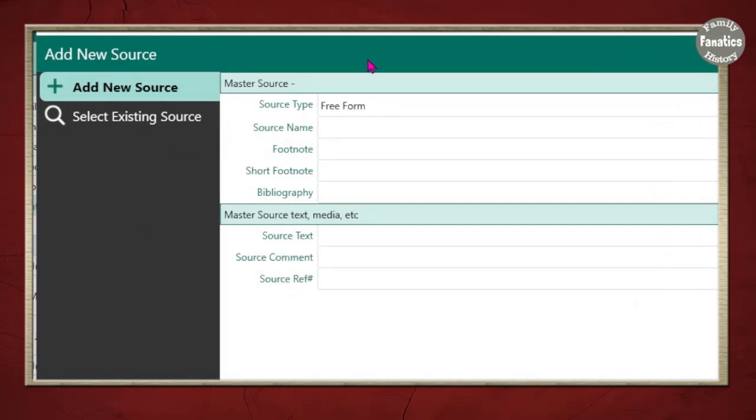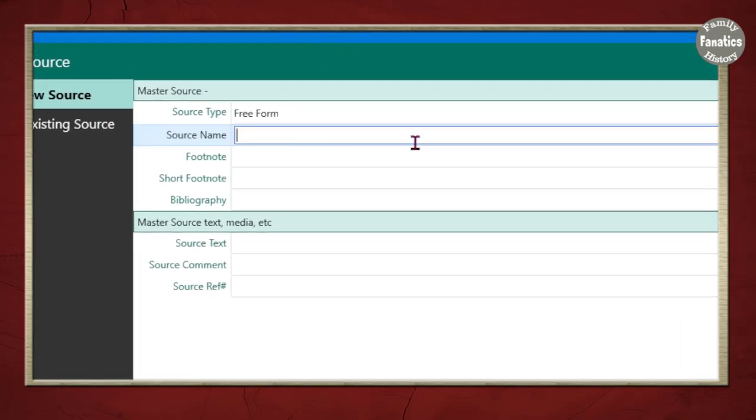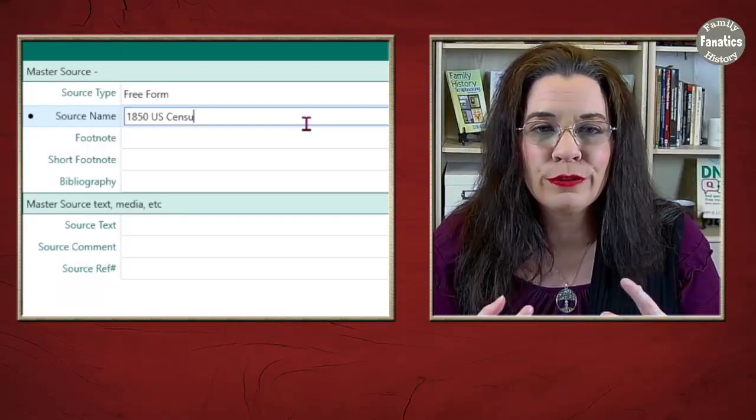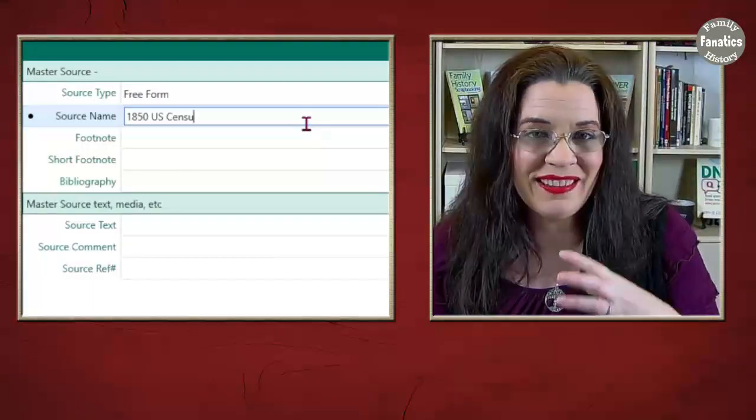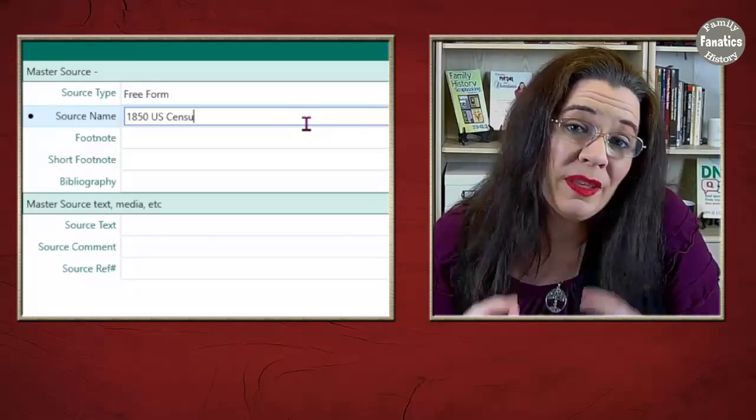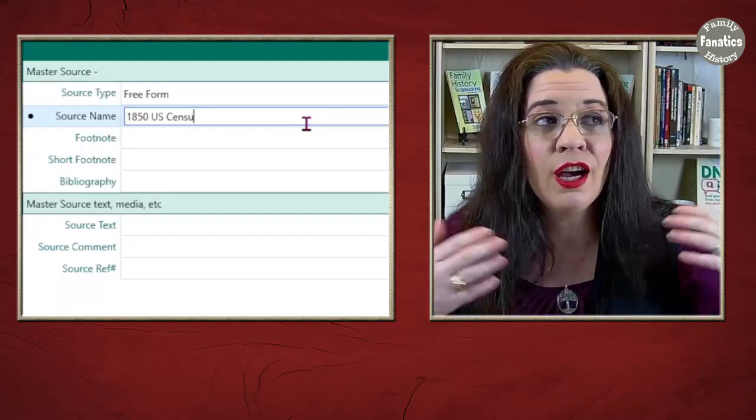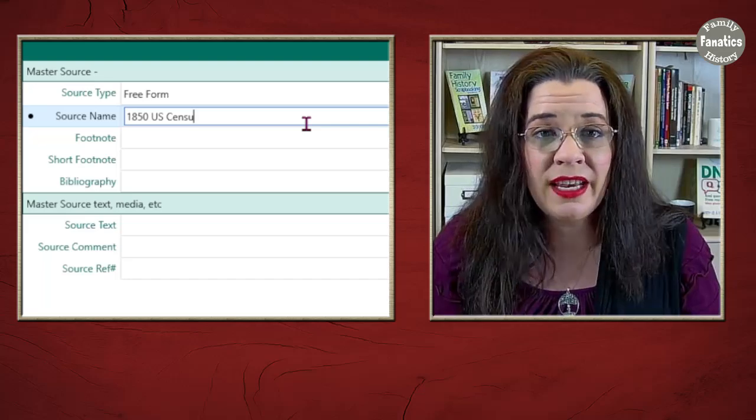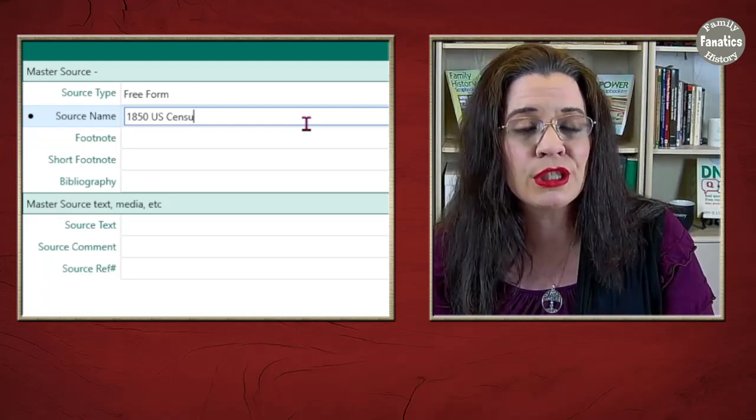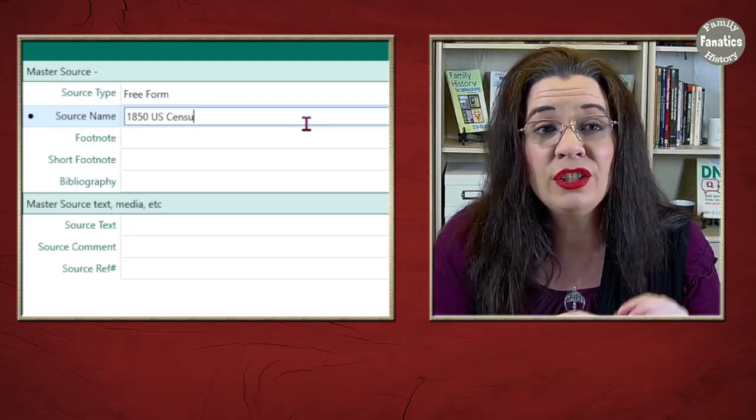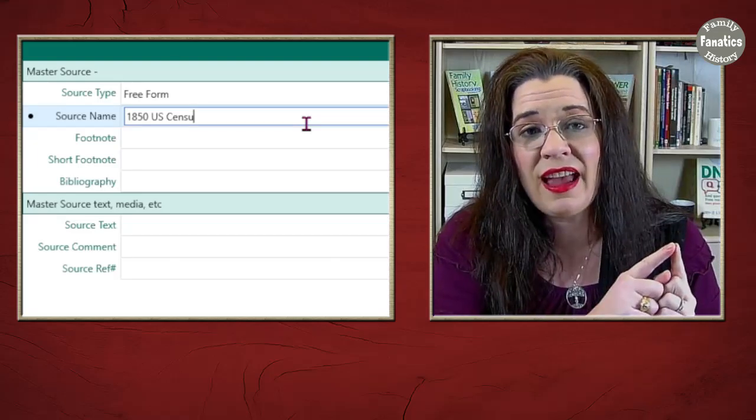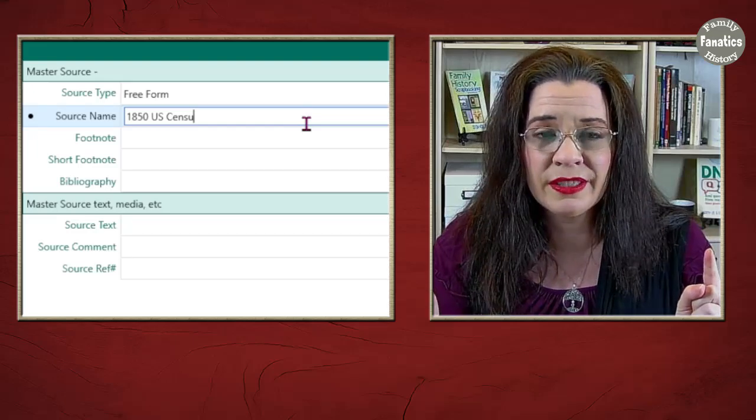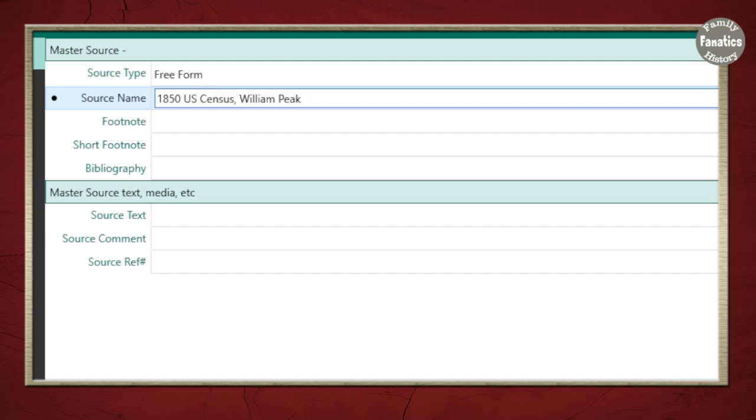And now I'm ready to add the information. So I'm going to do the source name: 1850 US Census. So why do you need to add a name to the free form citation title? Well, you will only be using this once. So you may have hundreds of 1850 census citations. But because you're using free form citations rather than citation templates, then you need to have it say 1850 census and the person that you're referencing. So I'm going to add the name for the source: William Peek. If I have multiple William Peeks, it might be a good idea to include his lifespan.